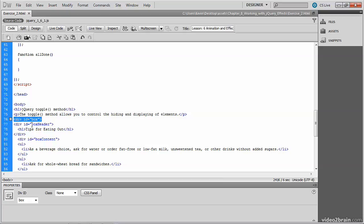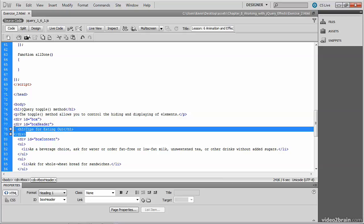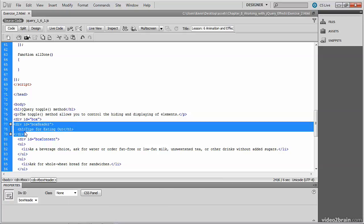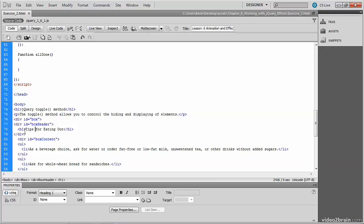We've got an outer div whose ID is box, followed by the short div which is the header box that gets clicked and then we respond to the click by taking the div directly below it, whose ID is box content, and we basically hide and show it. This is essentially what the toggle method does.